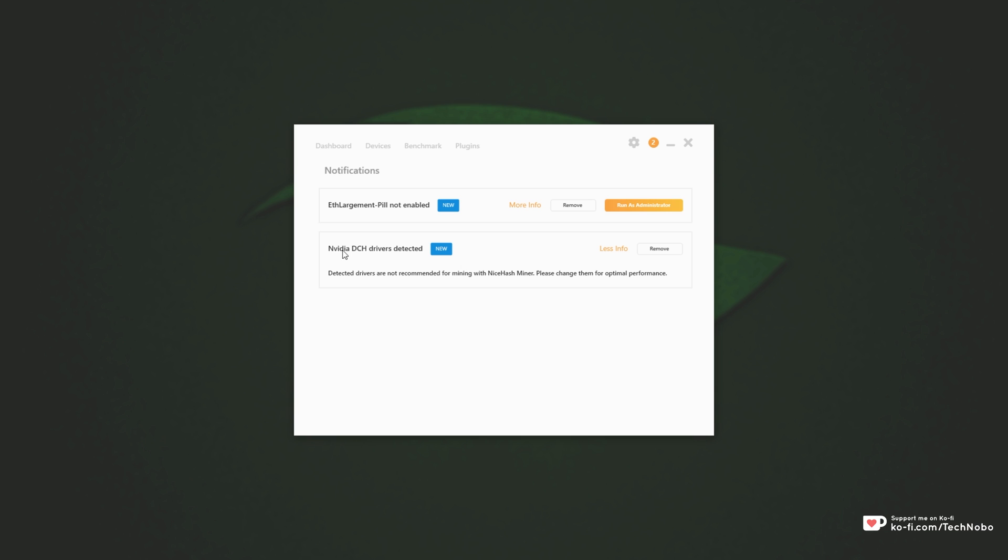What is DCH? Well, it's basically the Windows App Store version of the NVIDIA Drivers that come with Windows nowadays. As far as I understand, they're not really as high performance as the normal standard drivers.